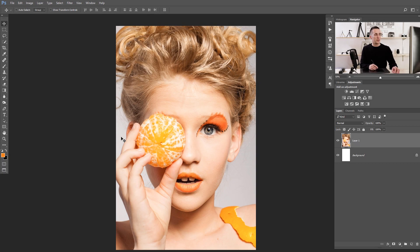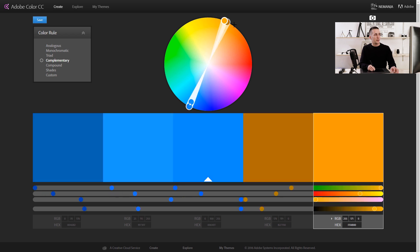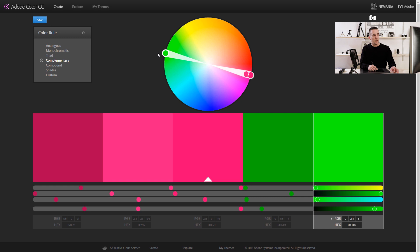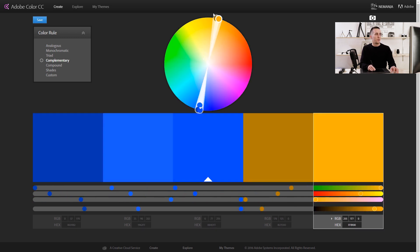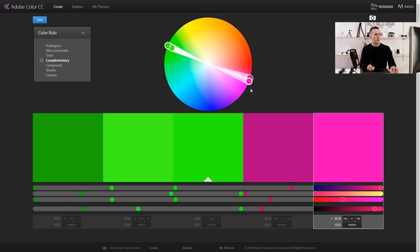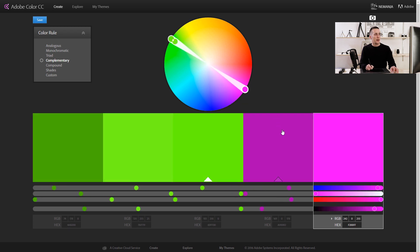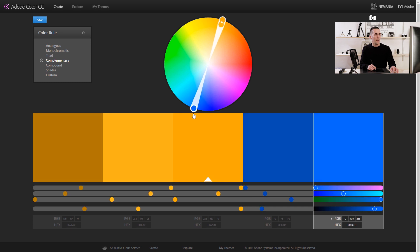Now let's go to the second image. I will show you how we can change the background color using curves to make this girl pop out even more. How do you make a color stand out? There is color theory to help us — we will use complementary color. The complementary color is the opposite color on the color wheel. For red, it's green. For yellow, it's blue. For this orange tone, the complementary color is a blue tone.